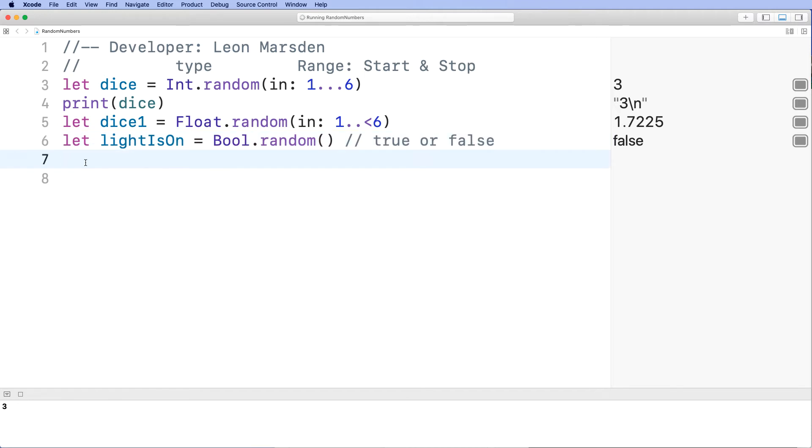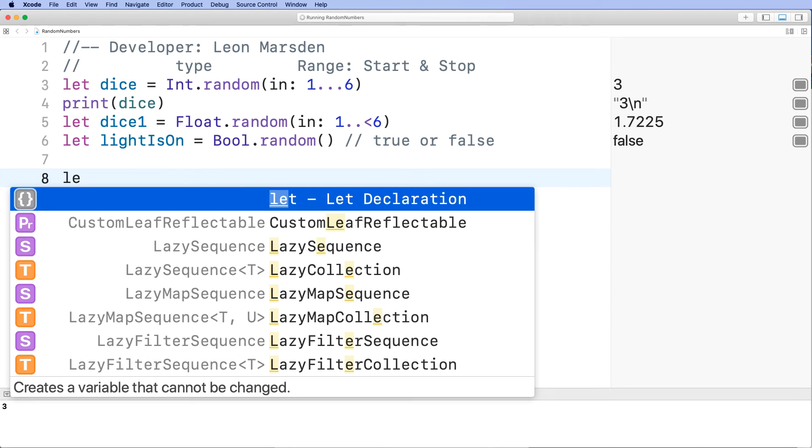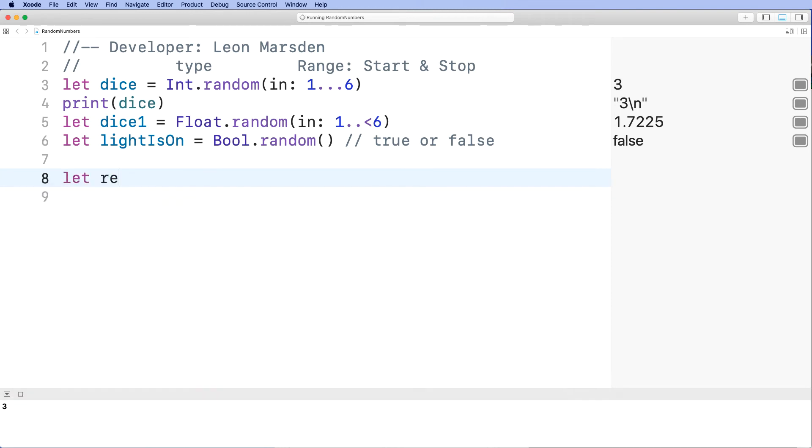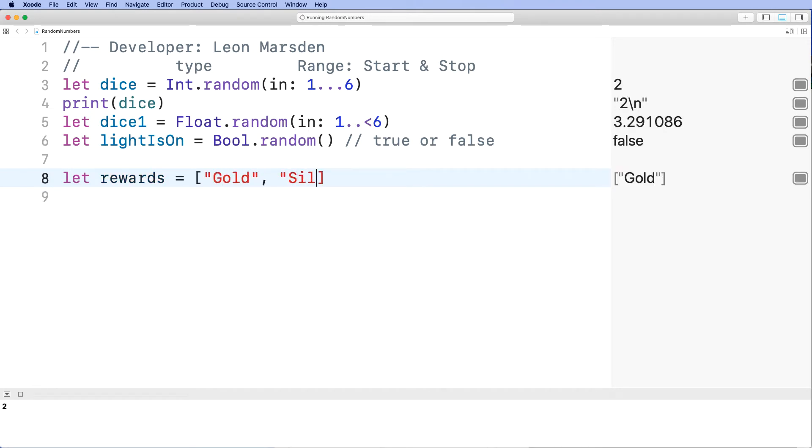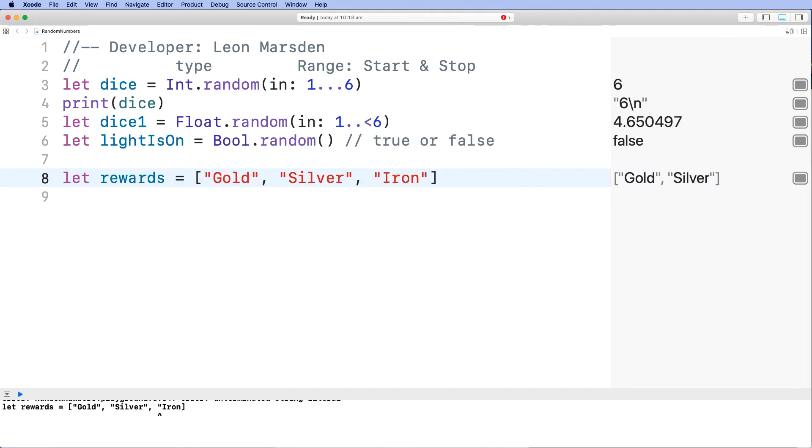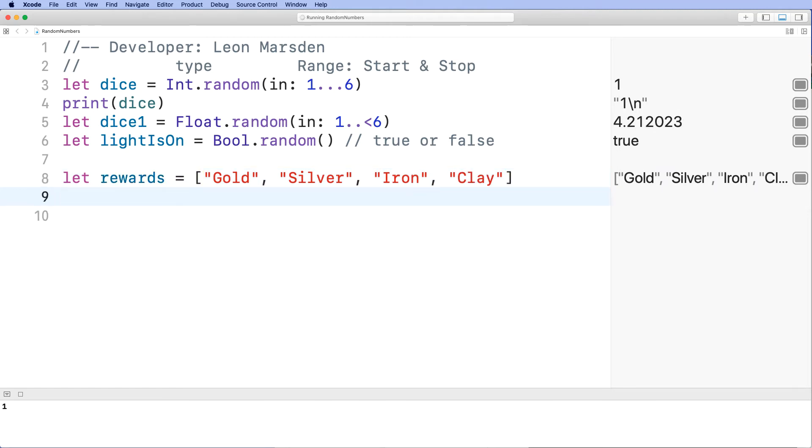Now the last random function we want to have a look at is if we want to get a random element from a list. So let's declare a list. Let's go let rewards, and that's going to be equal to a list of items. So we could have things like gold, silver, iron and clay. So you could be playing an adventure quest game, and depending on what happens when they destroy a boss, break an item or open up a barrel, crack a chest, find a money bag on the ground, you could give them one of these random objects.